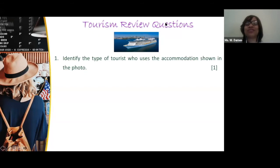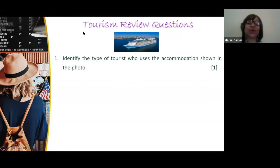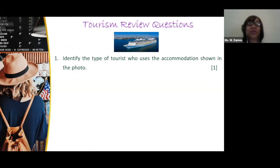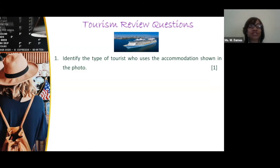I already have two responses — excellent, Marsha; excellent, Costilla. So those are our cruise tourists. Remember, we also looked at some different types of tourists last week. We also have our stopover tourists, our domestic tourists, and our transit tourists.